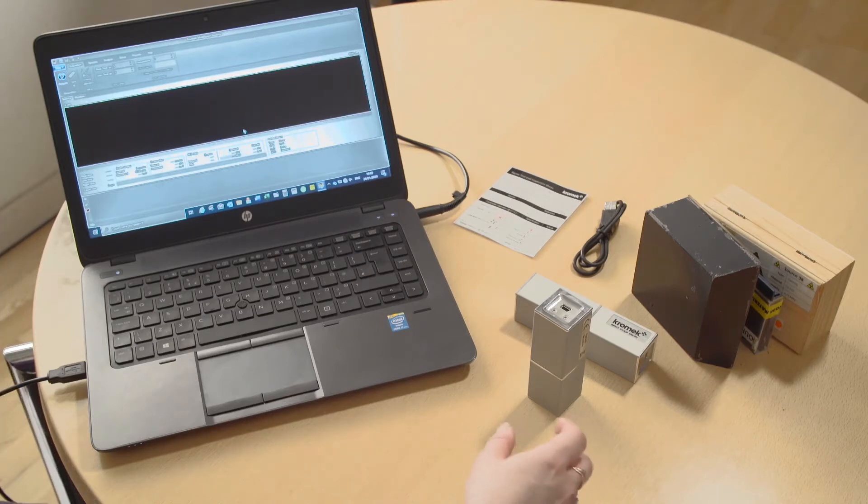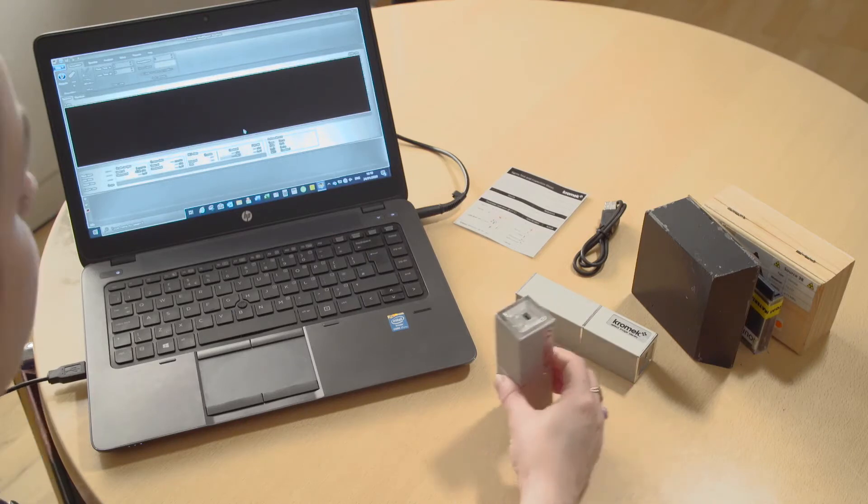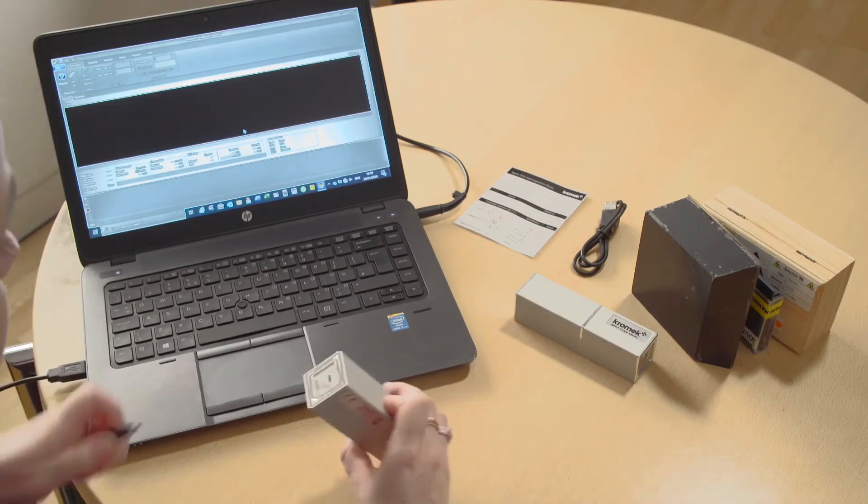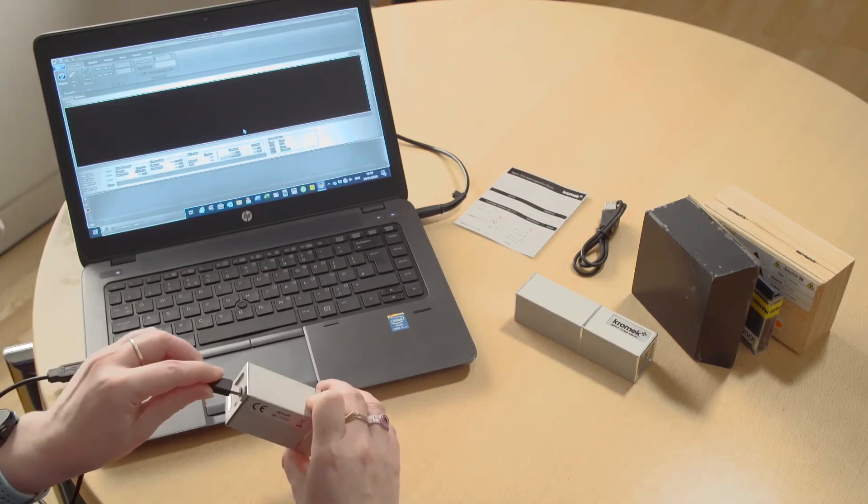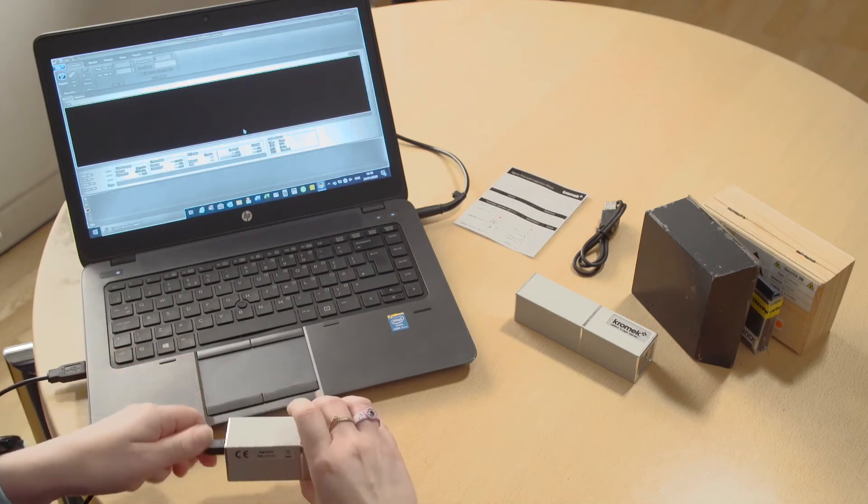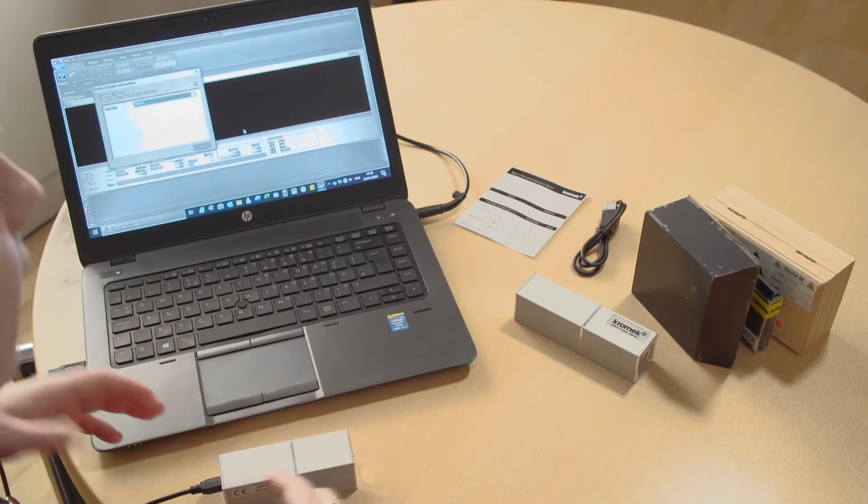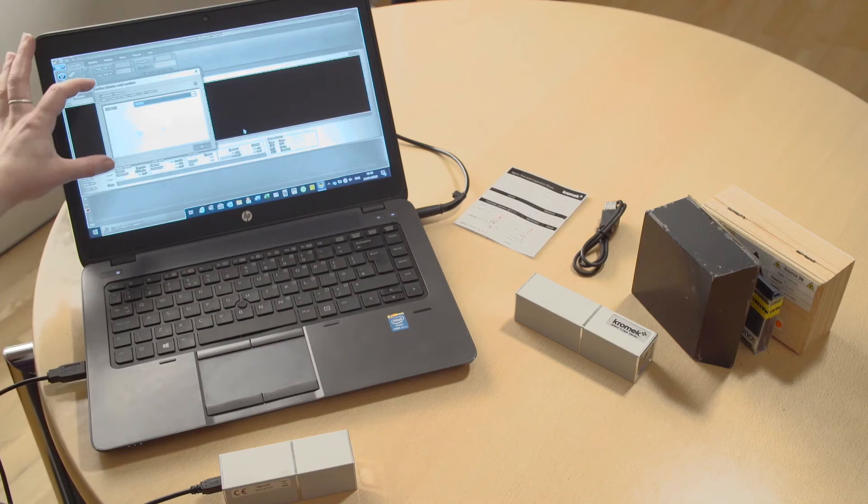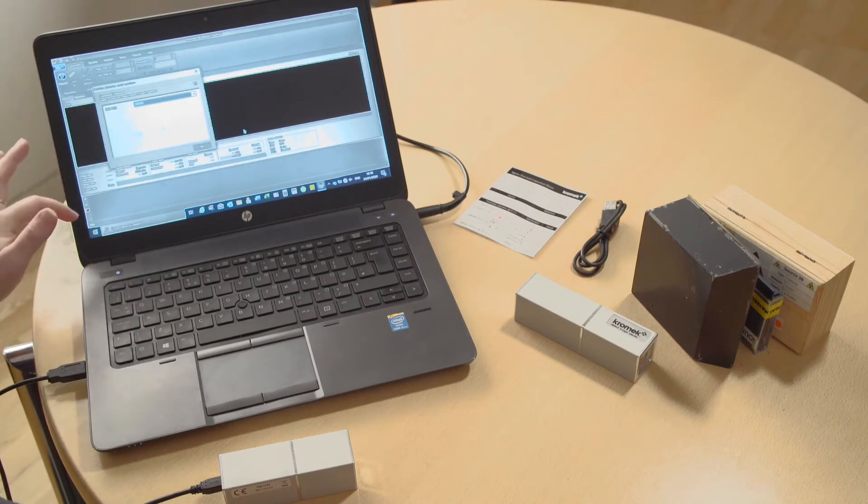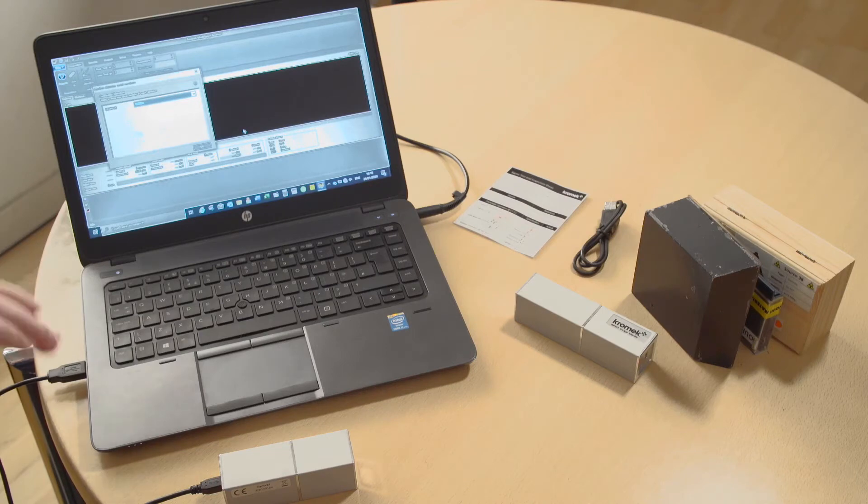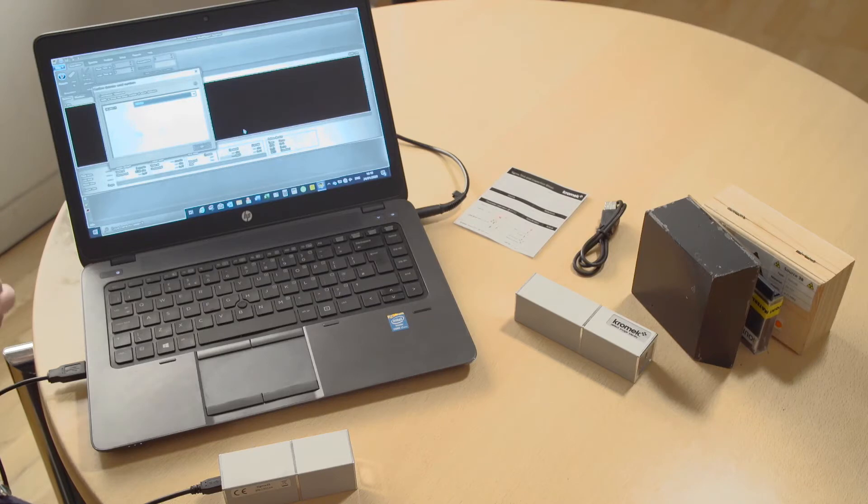It is really easy to use, you basically plug it in. You use it with our free K-Spec software. If you want to do more advanced stuff you can buy the Multi-Spec analysis software and you can get those from our website.